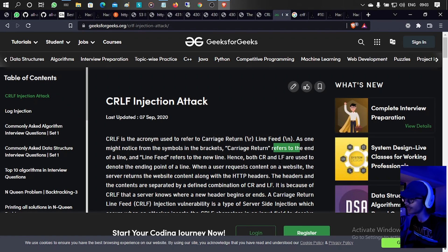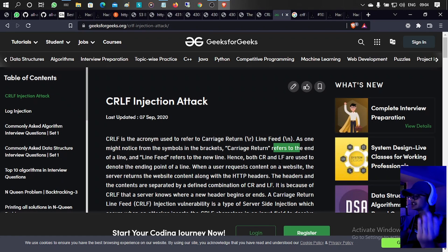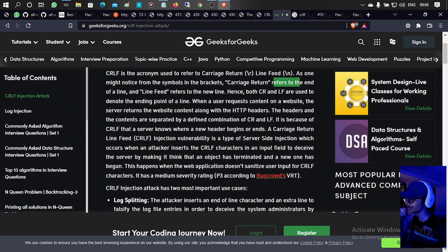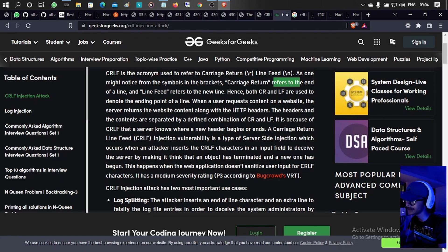When a user requests content on a website, the server returns the website along with HTTP headers. The headers and the content are separated by the defined combination of CR and LF. It is because of CRLF that the server knows where a new header begins or ends. This is a type of server-side injection where an attacker inserts CRLF in an input field to deceive the server, making it think an object has terminated and a new one has begun. This happens when a web application doesn't sanitize CRLF characters.